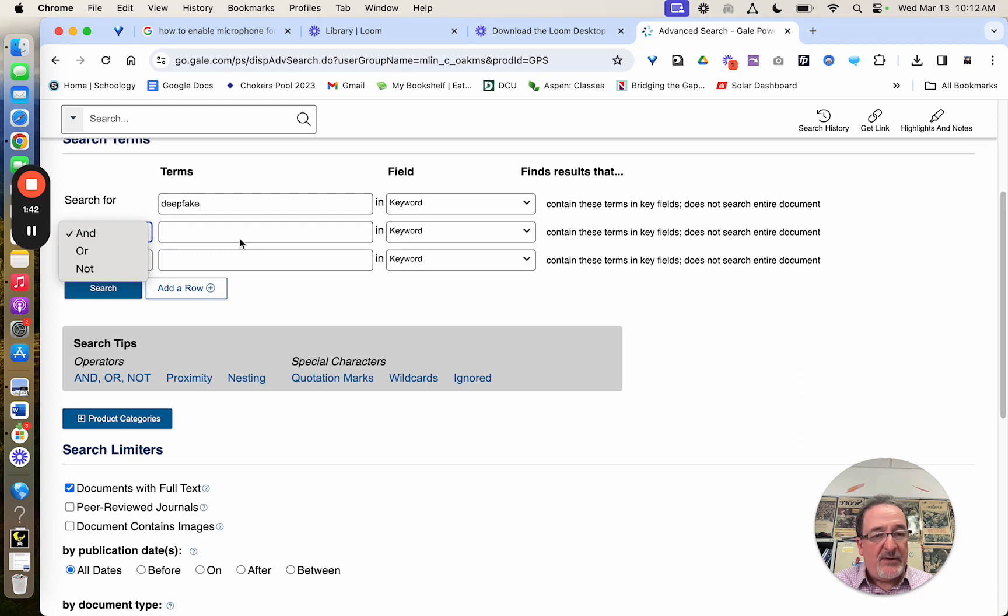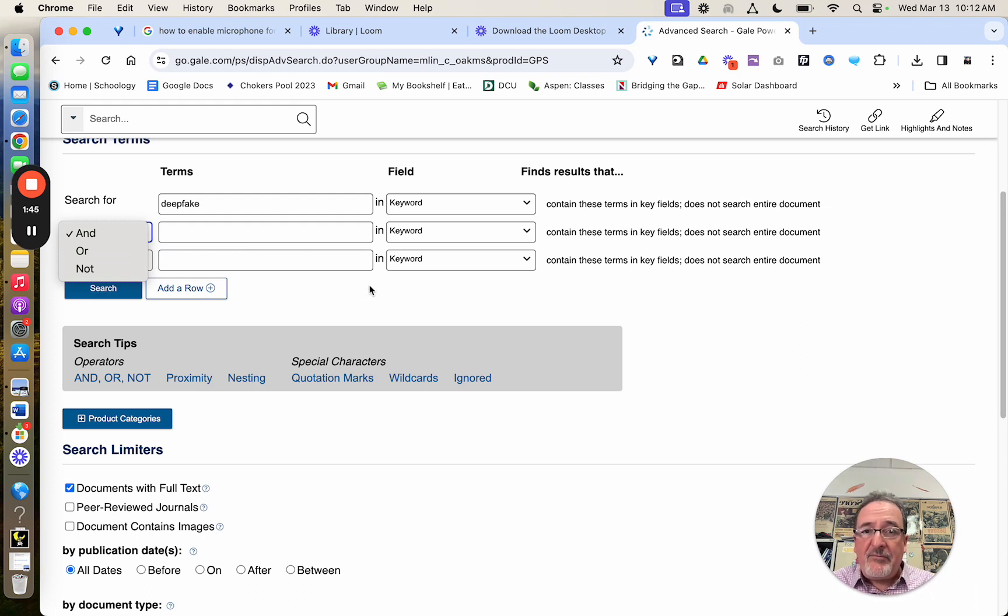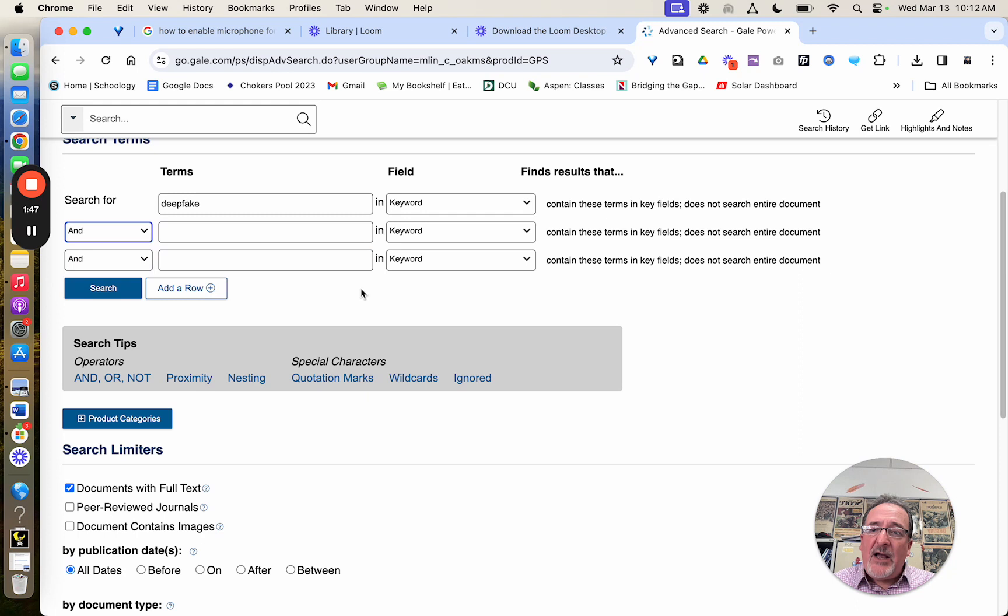but not that, to eliminate terms you don't want. And you can do as many as you want. I would only do a couple of terms to start.